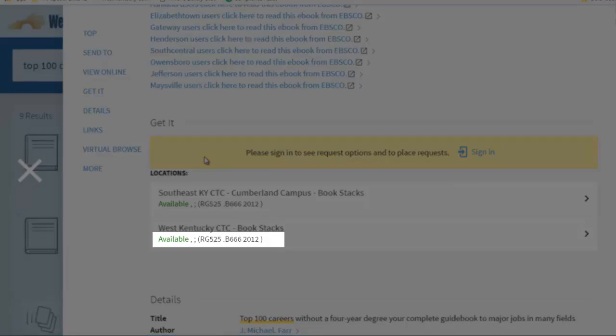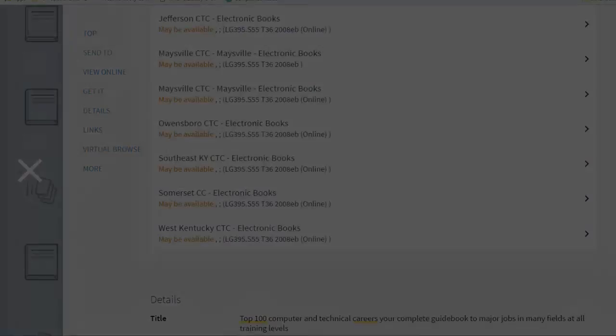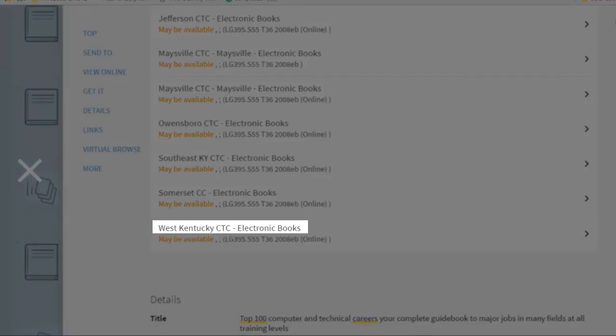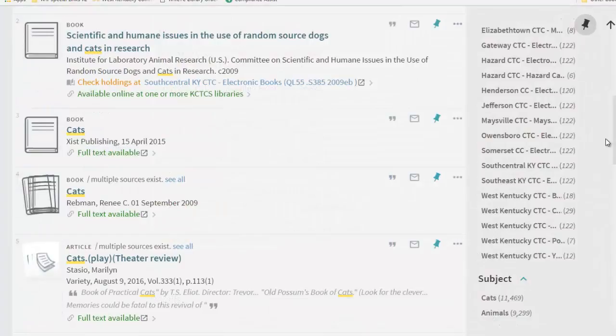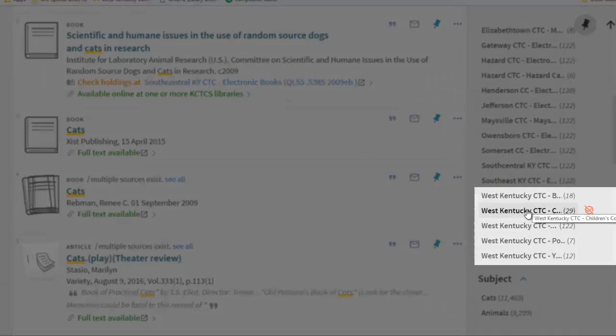You can see if an item is available for checkout by looking underneath the title. If the book is an electronic book or e-book, you will see electronic books next to the location name. You are only able to view an e-book if it is in our library, West Kentucky. Since Matheson Library has thousands of e-books, you are likely to find many e-books when you limit your results to books.